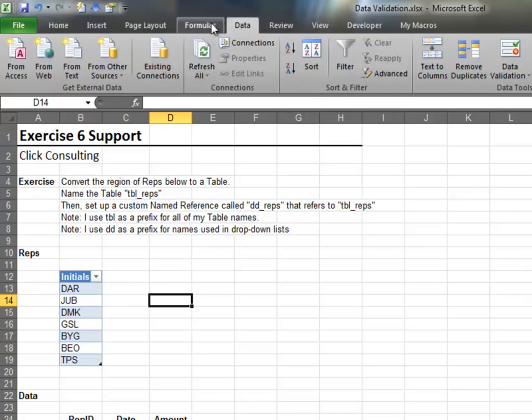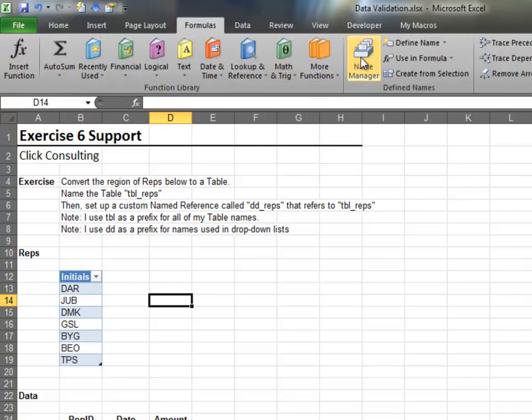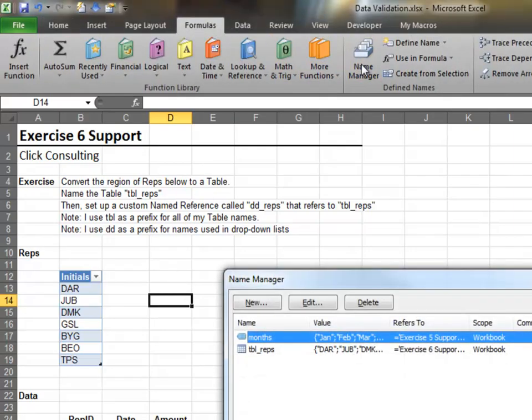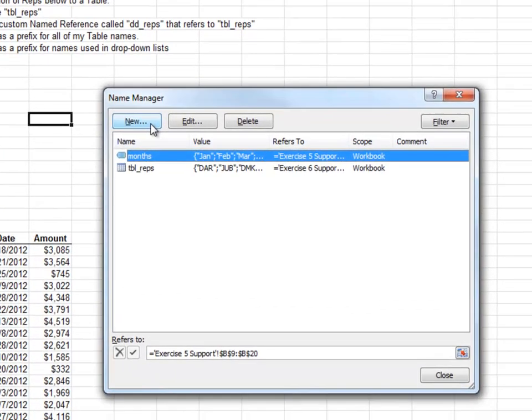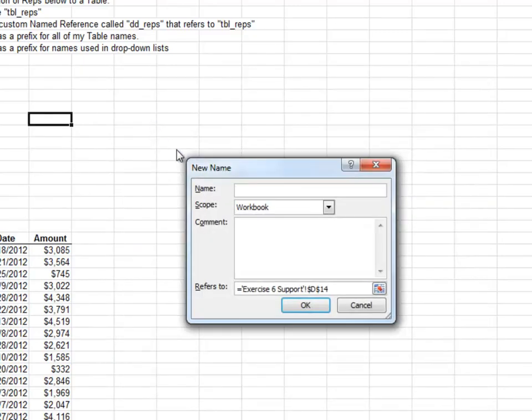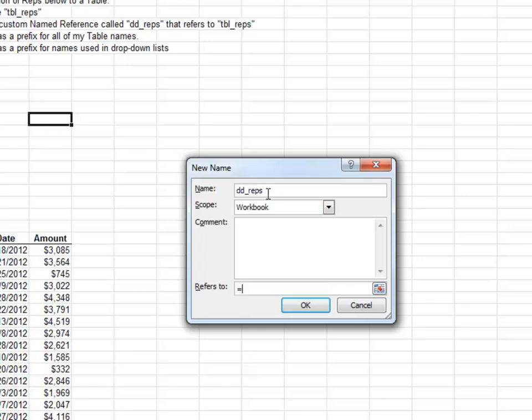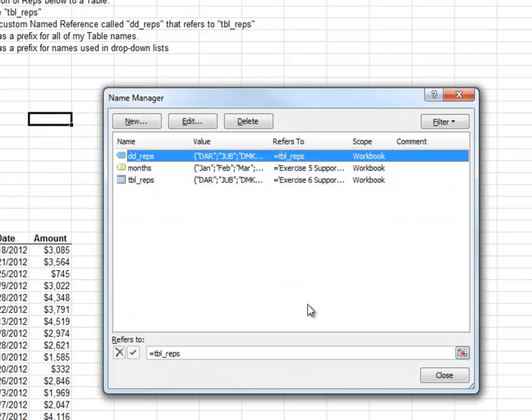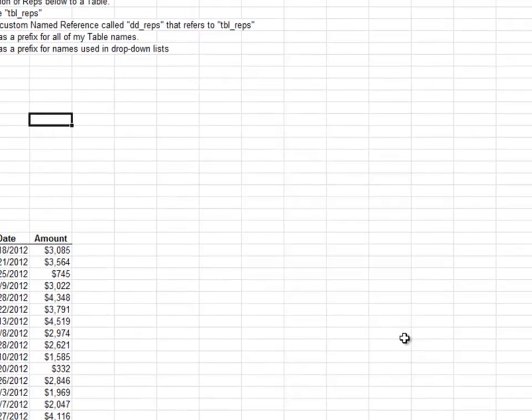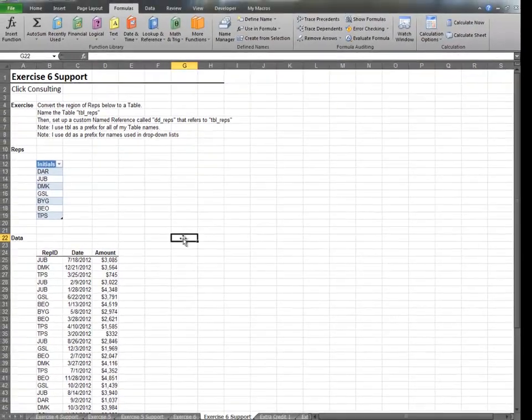Next, set up a custom name by using the Name Manager feature. Use the name DD_reps. And then enter your table name TBL_reps. Verify the name DD_reps refers to TBL_reps. Close the Name Manager and return to your worksheet.